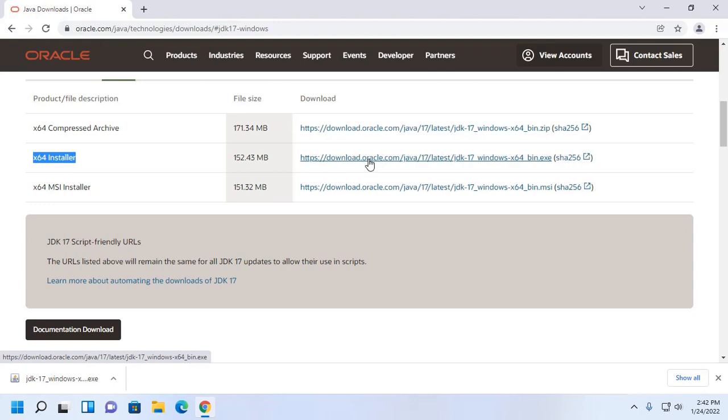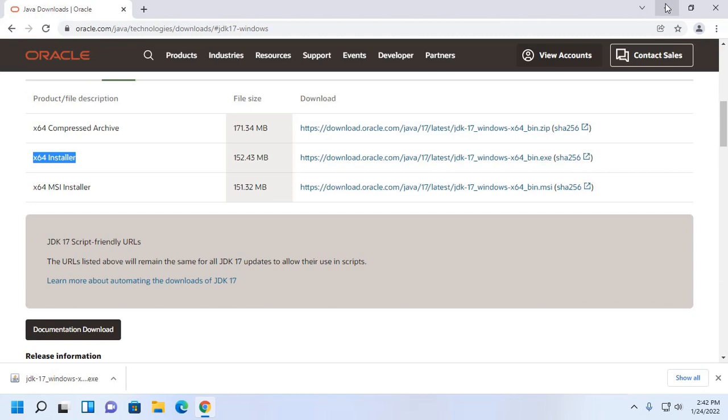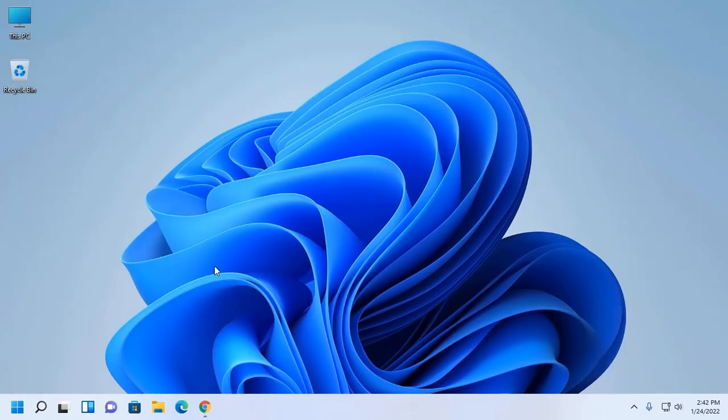I already have downloaded it on my machine. After a successful download, go to download folder.